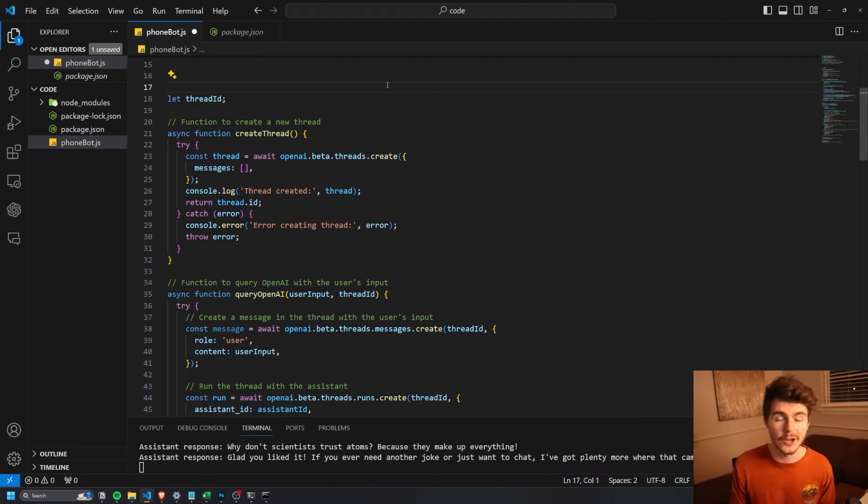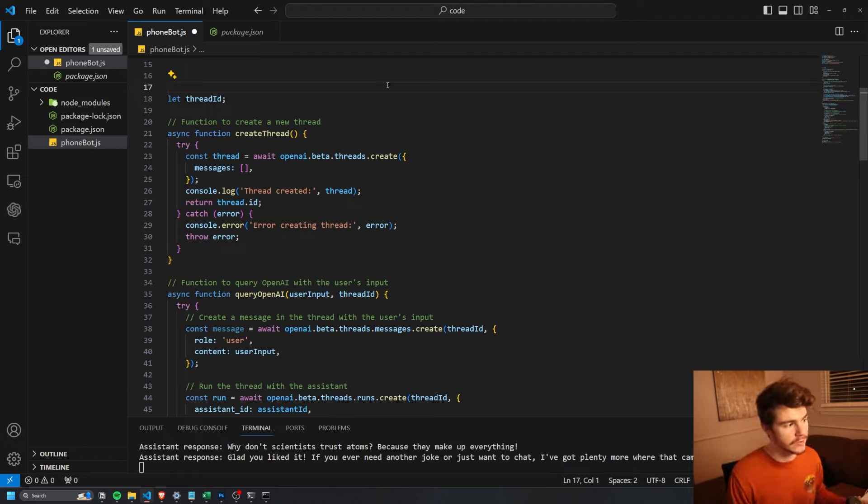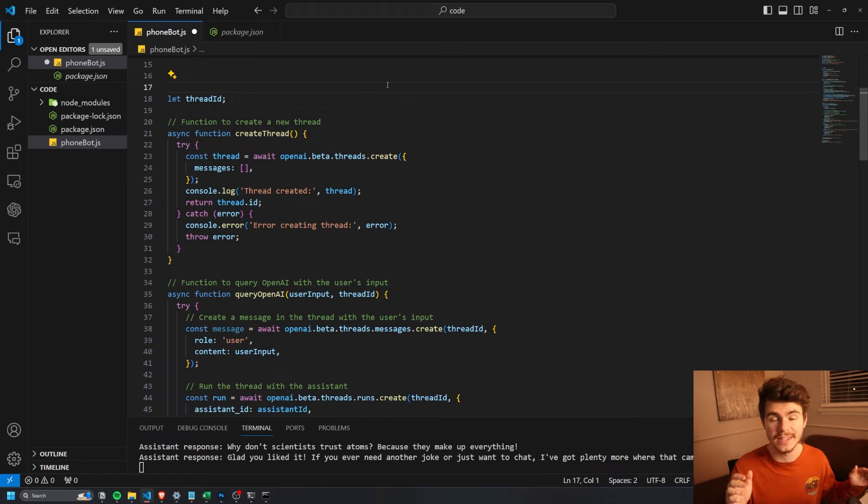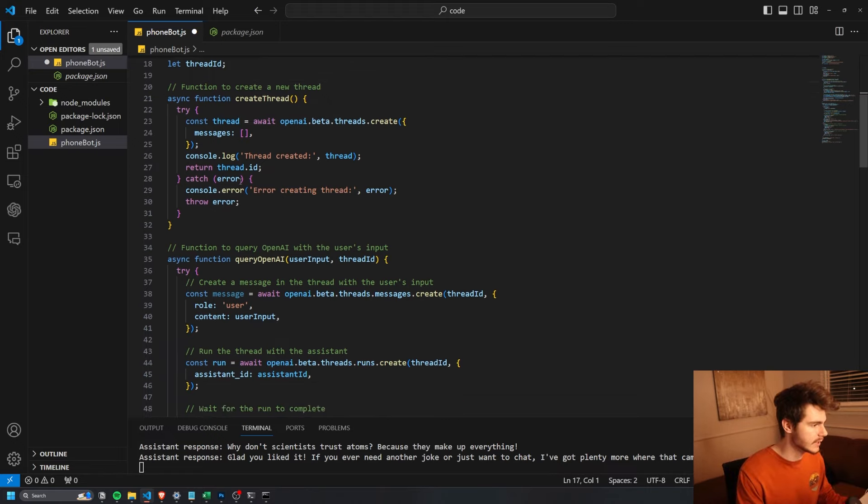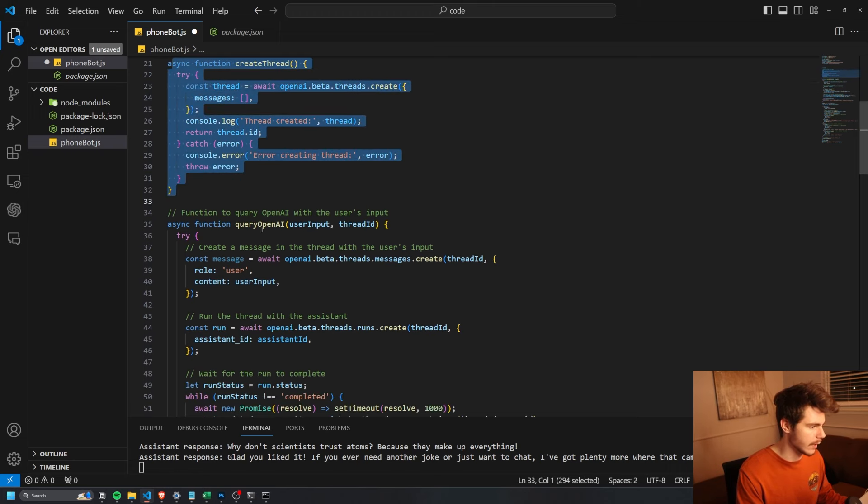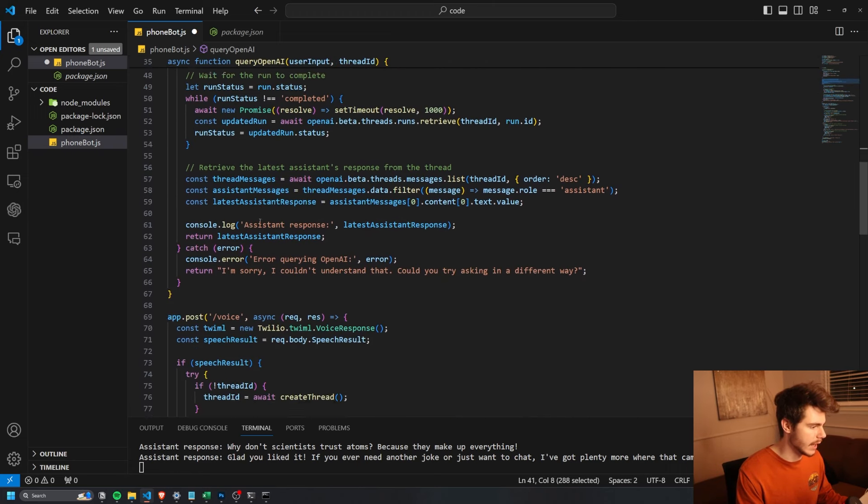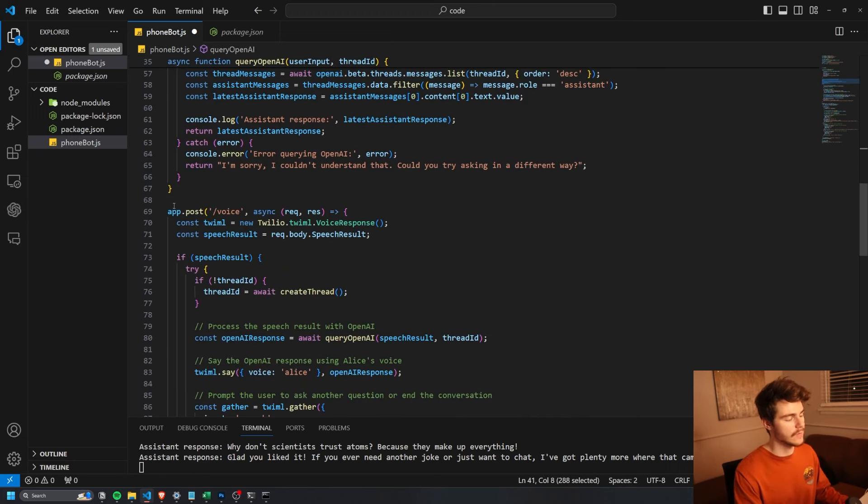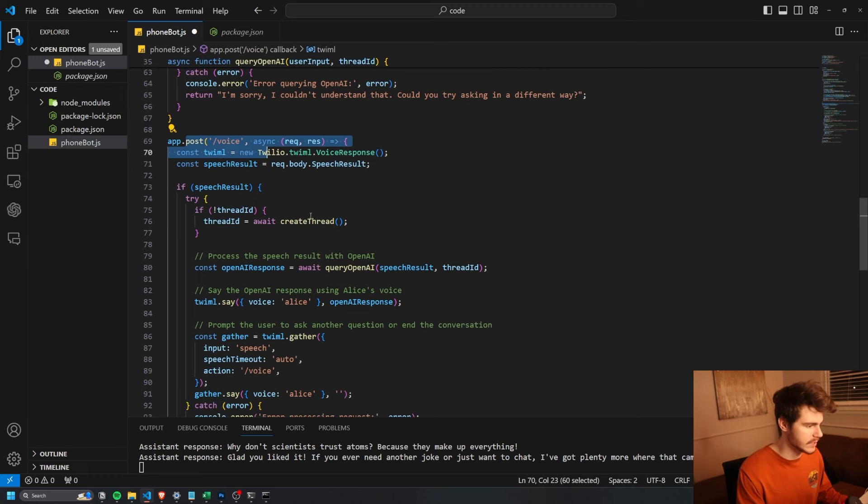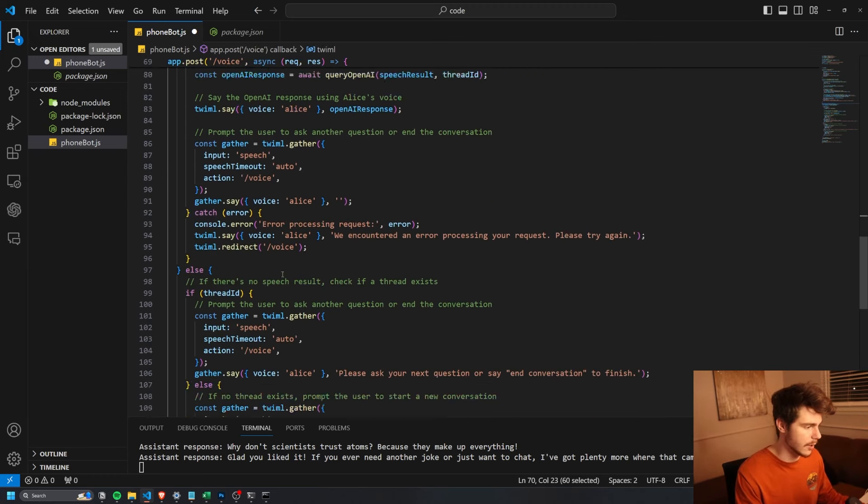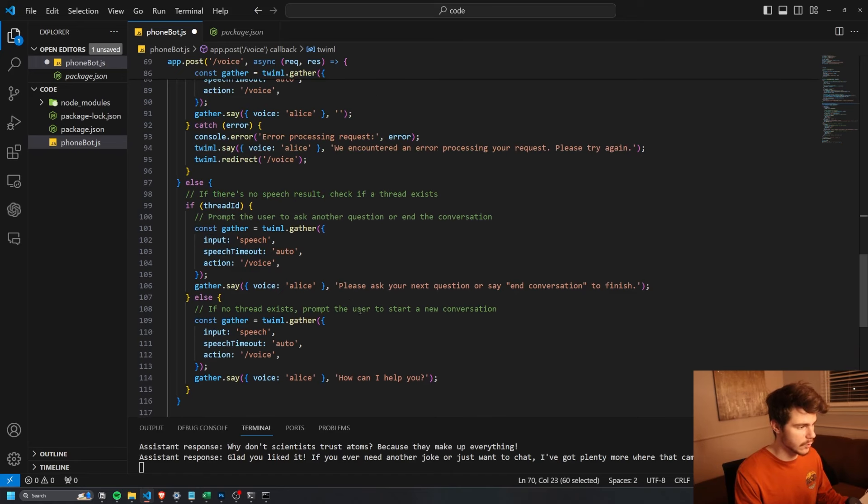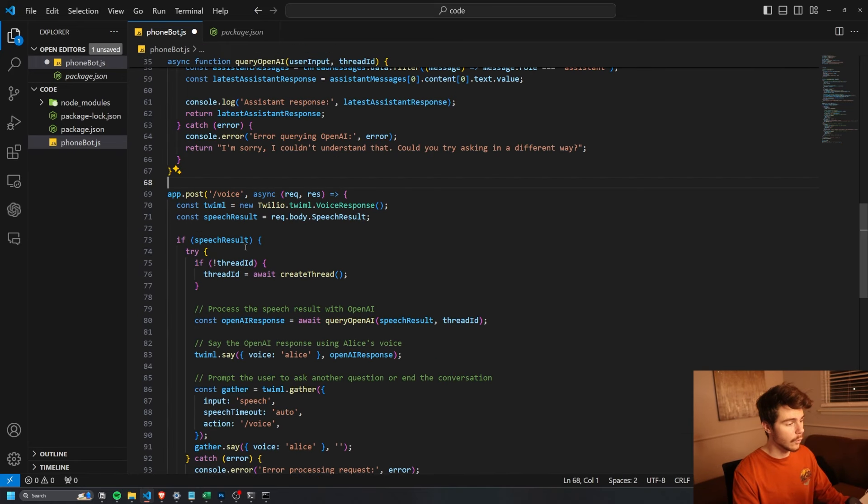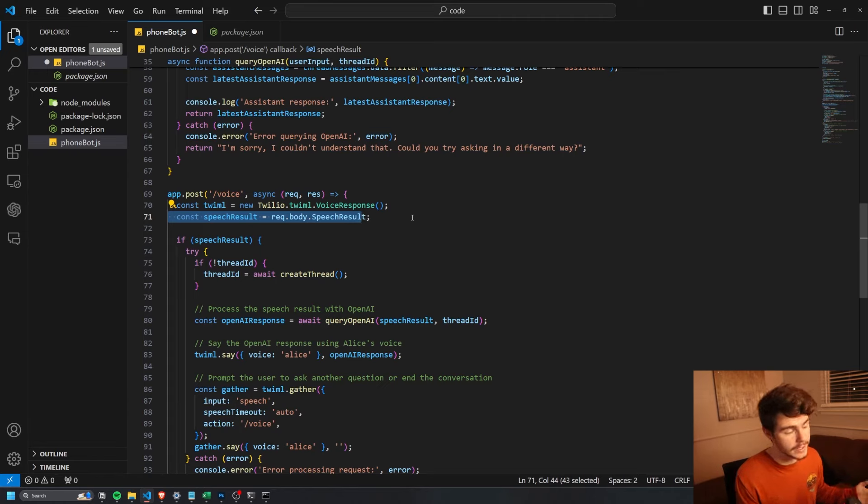Mike from the future here, I made some adjustments to the code and I want to share with you some of the adjustments I made just so when you get the source code, you kind of know what you're looking at and it isn't different from what I'm going to share. But basically, we have a couple different functions here, one to create a thread and then one to query OpenAI. And then we have our endpoint on slash voice, which is going to accept our voice request from our phone bot here and then respond with our text.